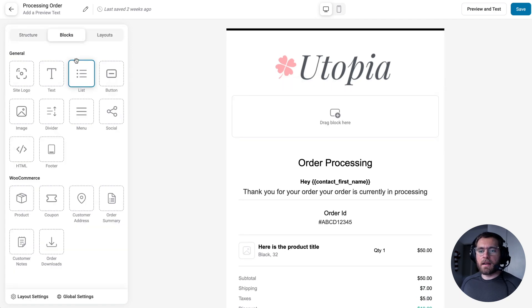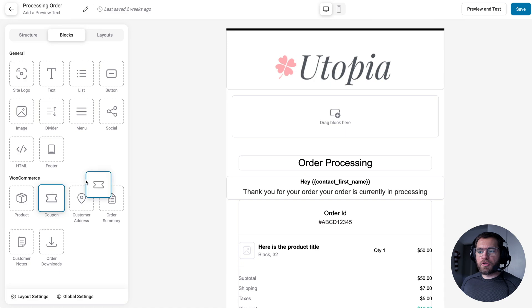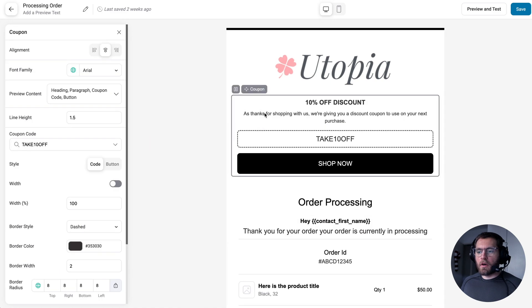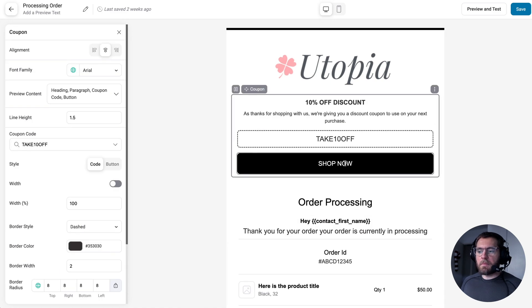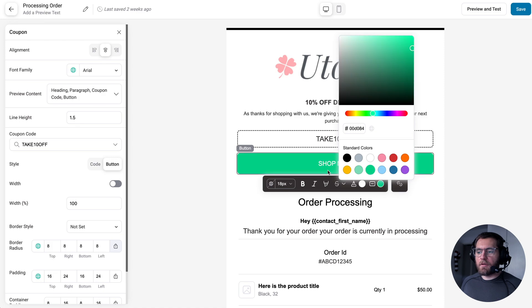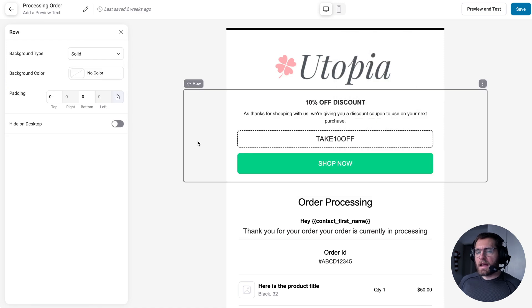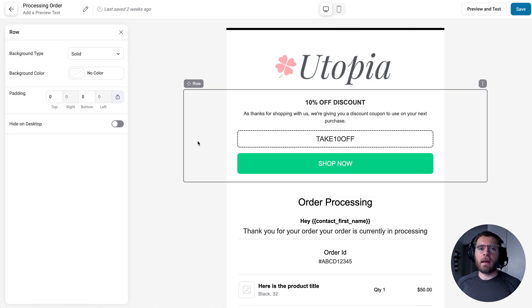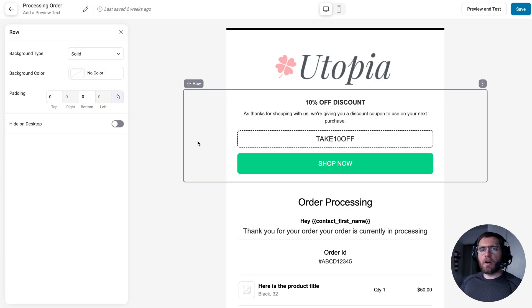For example, here, I could drag a coupon code block into here and then begin to styling it with an interface that I'm familiar with. If you're interested in learning more specifically about this drag and drop email builder, definitely see our separate video about that topic.